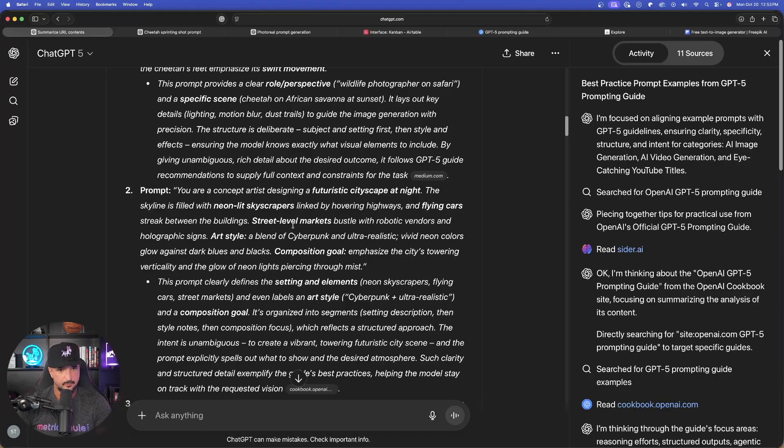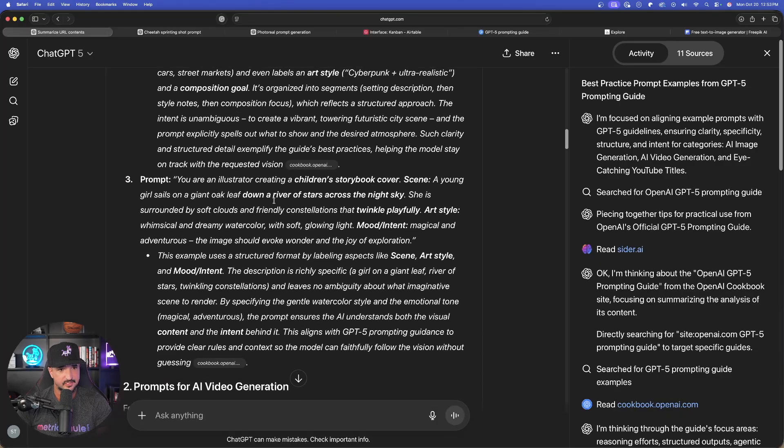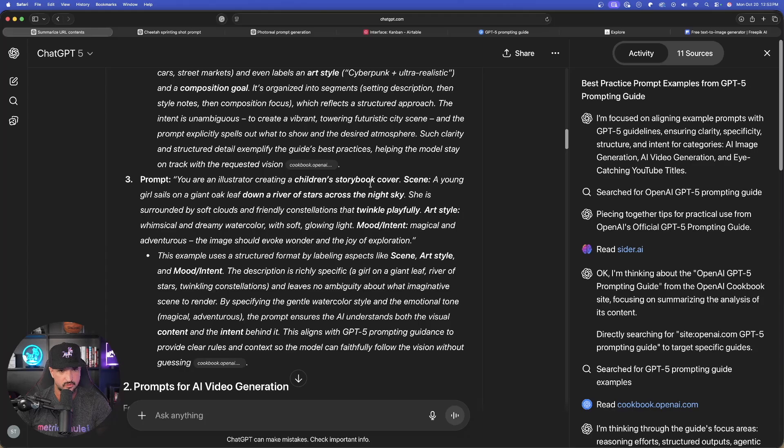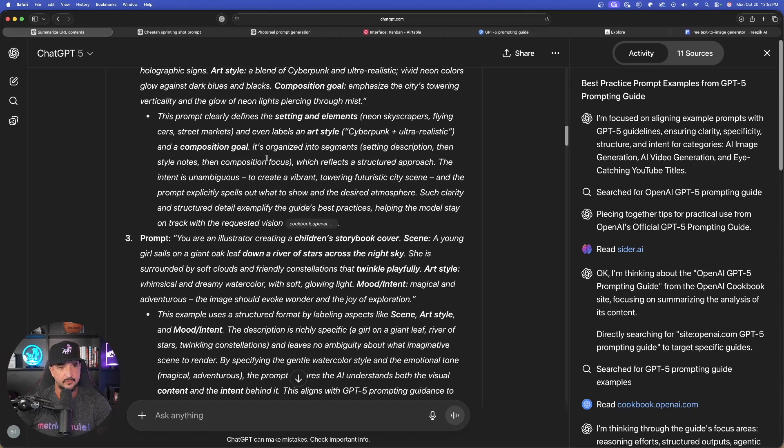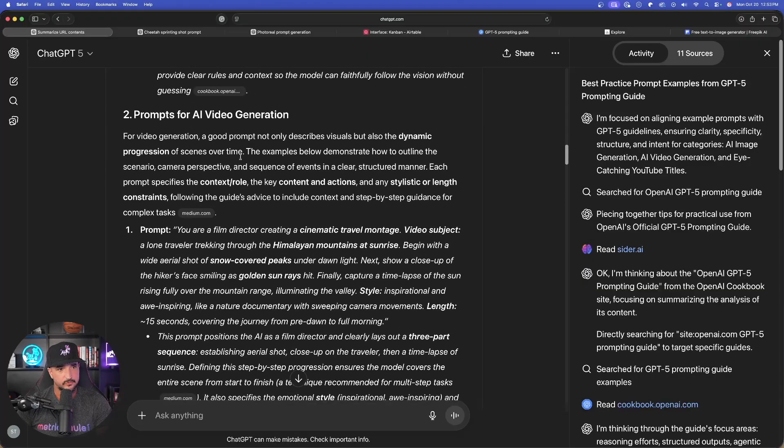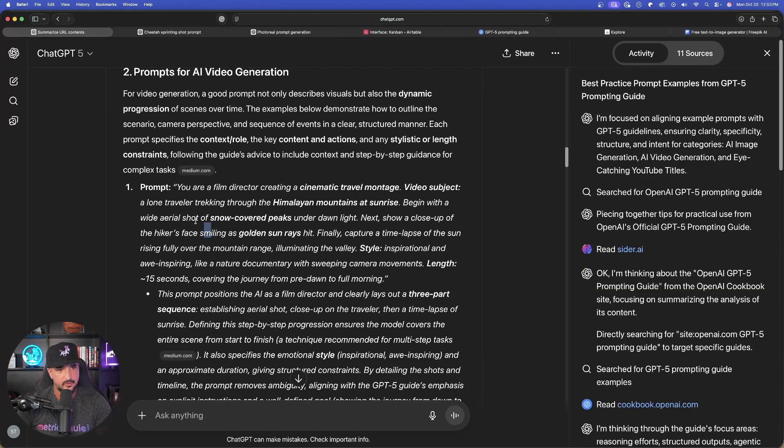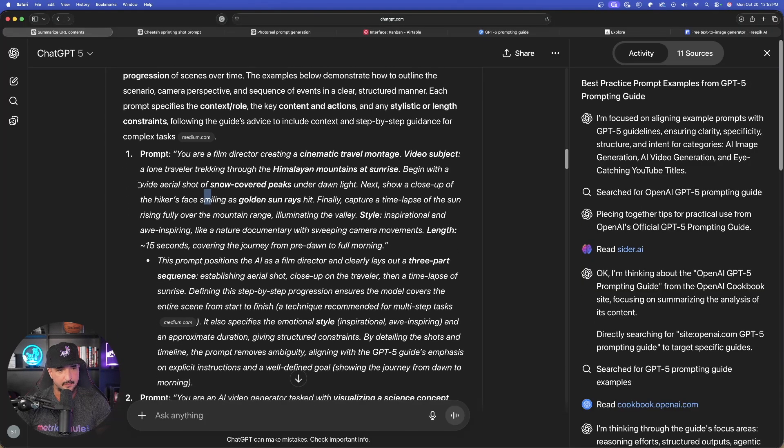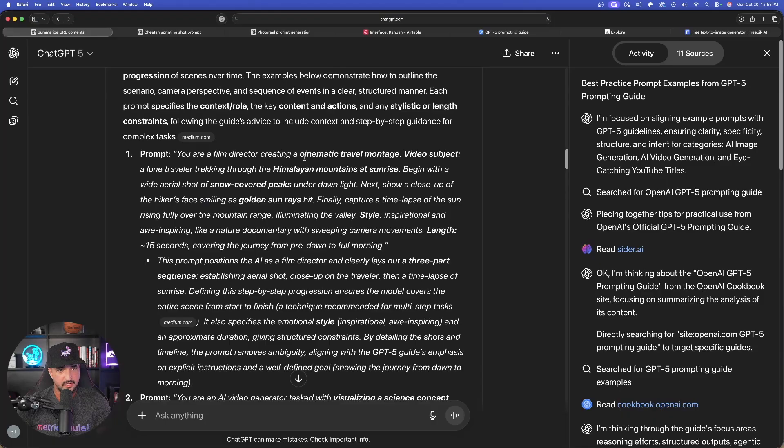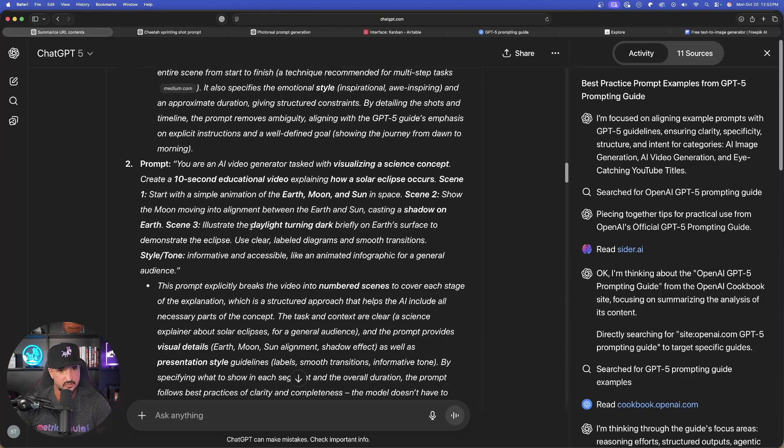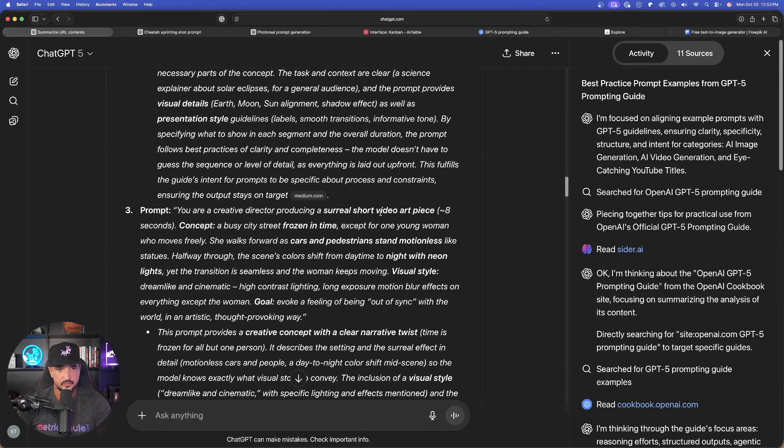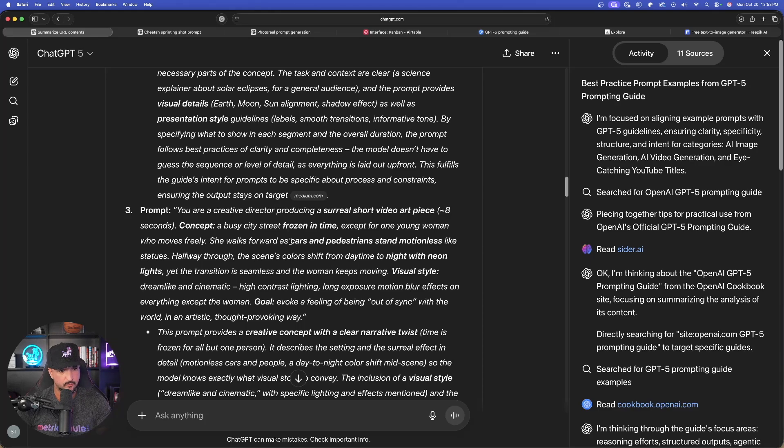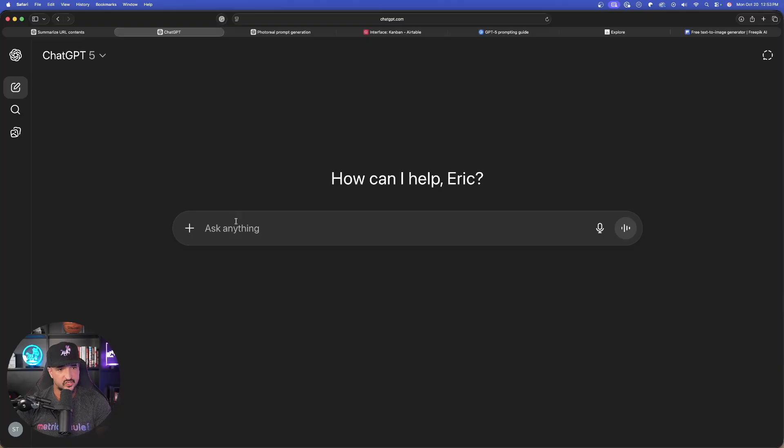This one's going to be a futuristic cityscape. This one's going to be an illustrator creating a children's storybook cover. So you get the drift. If you want something different, you could tell it too. But now let's scroll down to the AI video one. This is going to be a prompt generator and it's going to be creating a cinematic travel montage, a science concept, a surreal short video art piece. This looks really interesting right here. Let's try this one. Let's go back in the chat.